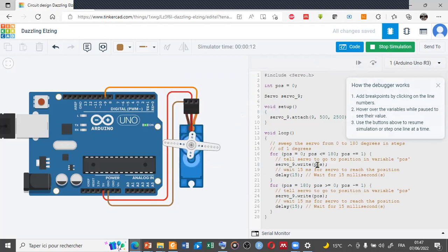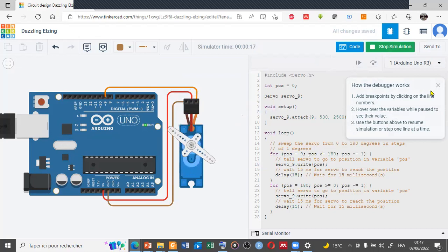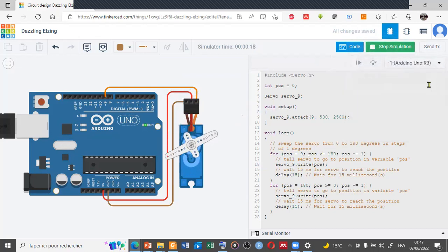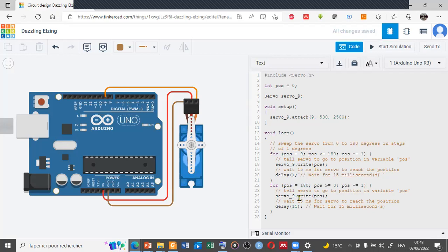If you want, for example, to change any components or any parameters of the simulation, you could do that. It's very simple. For example, if you want to make the change or the variation of the angle very slowly, you can change the delay.